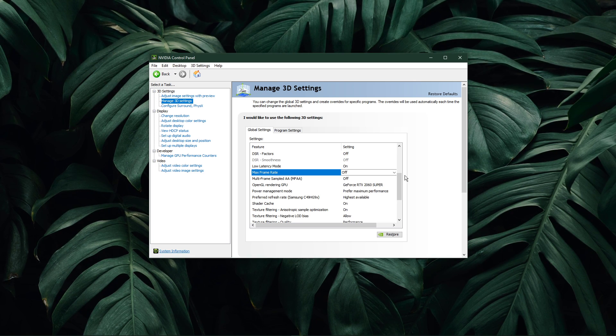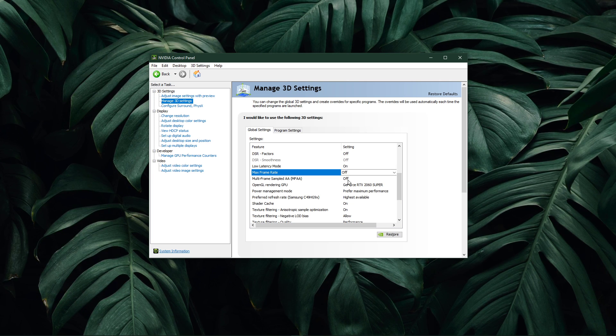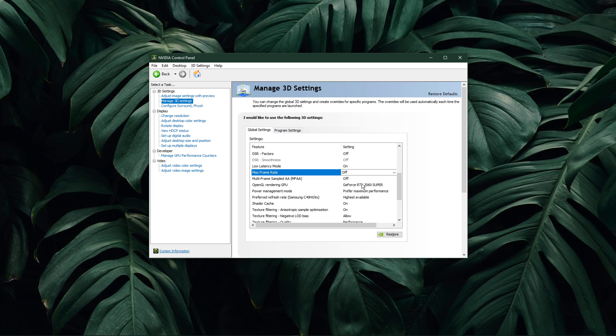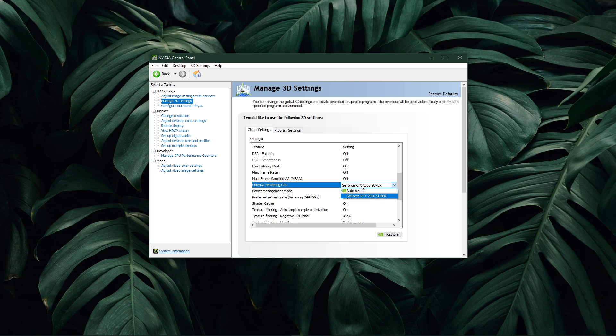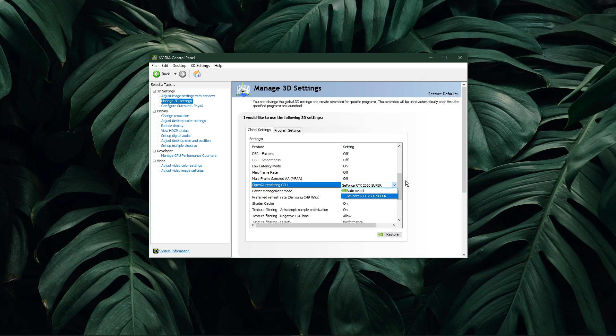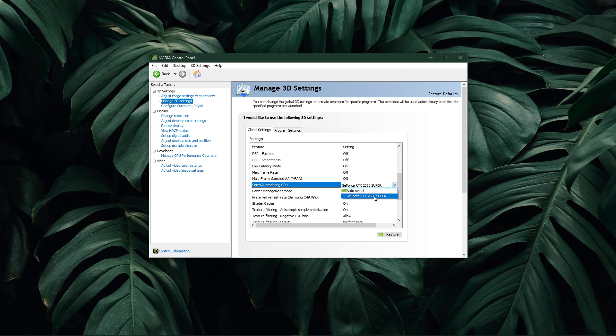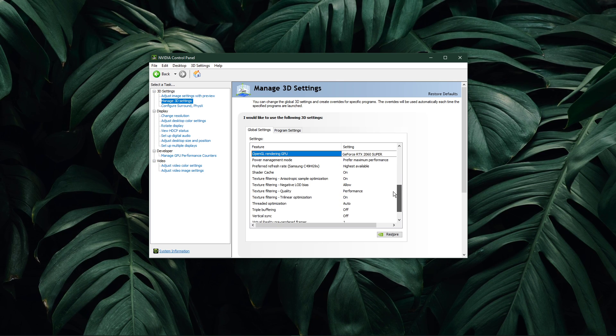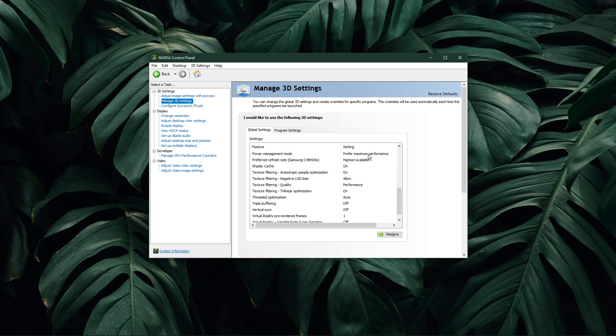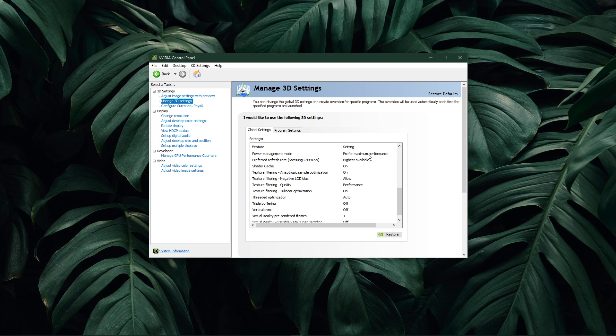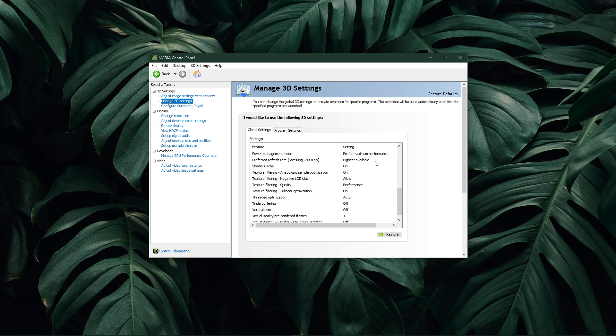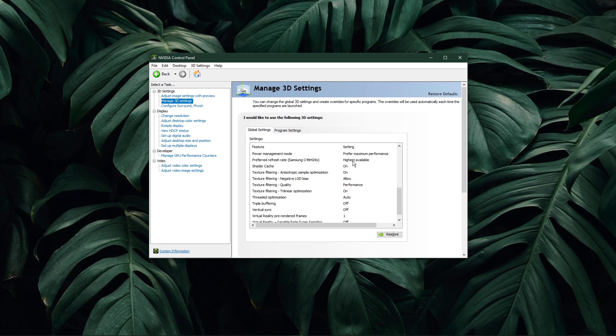Disable Multi-Frame Sampled AA. Set the OpenGL Rendering GPU to the GPU you are using, unless you're using multiple ones, and set this option to Auto Select. Set the Power Management Mode option to Prefer Maximum Performance. Below, set the Preferred Refresh Rate option to Highest Available.